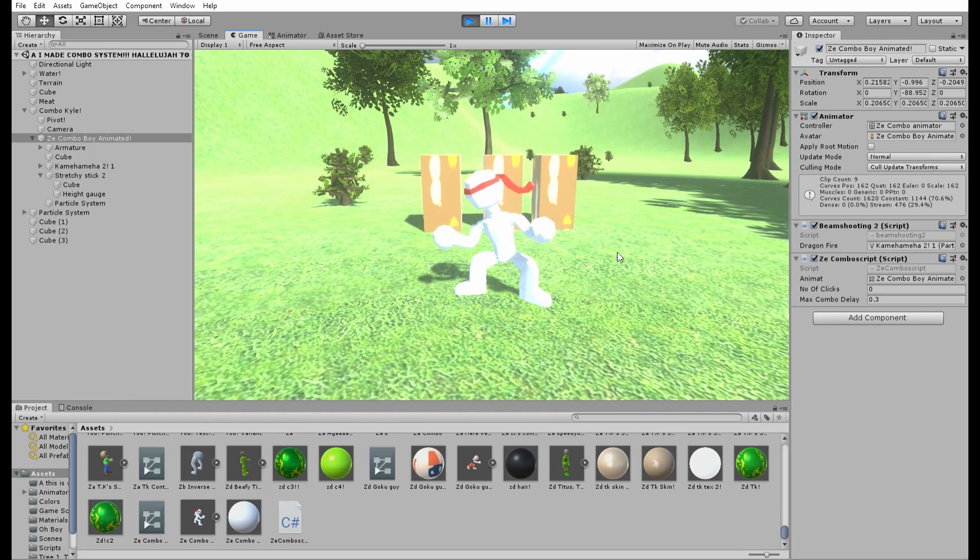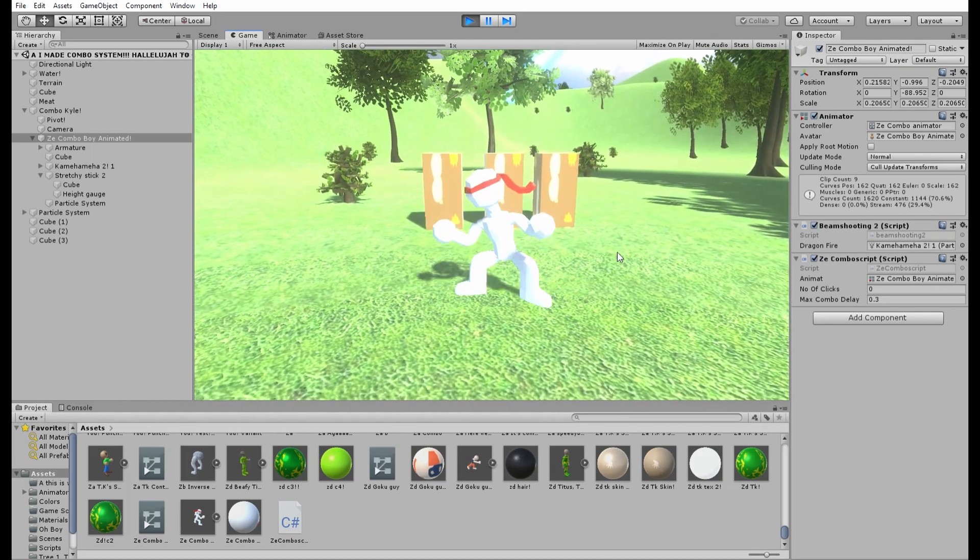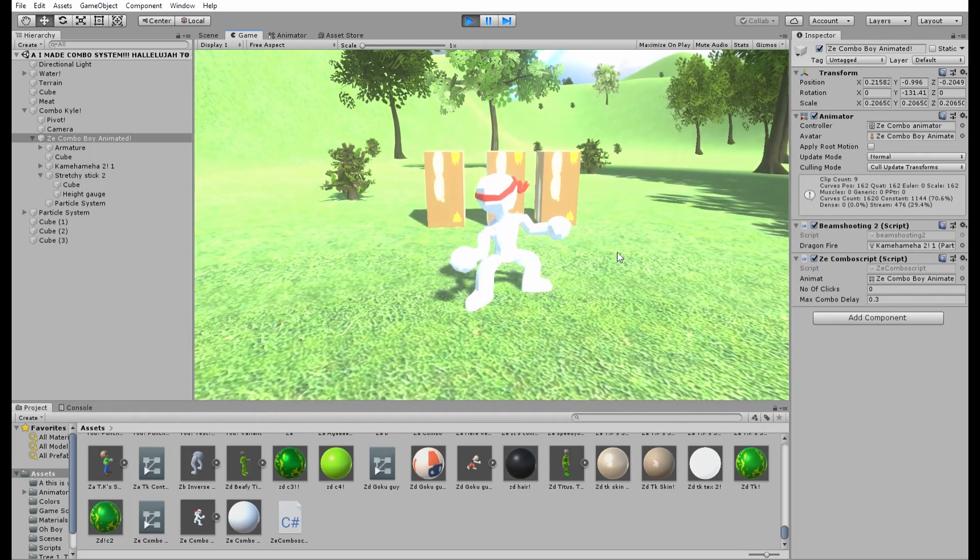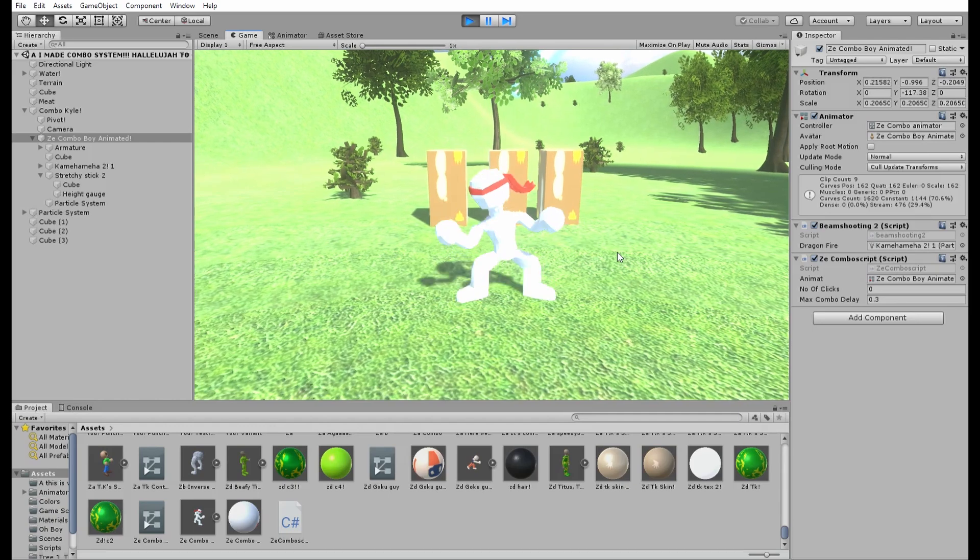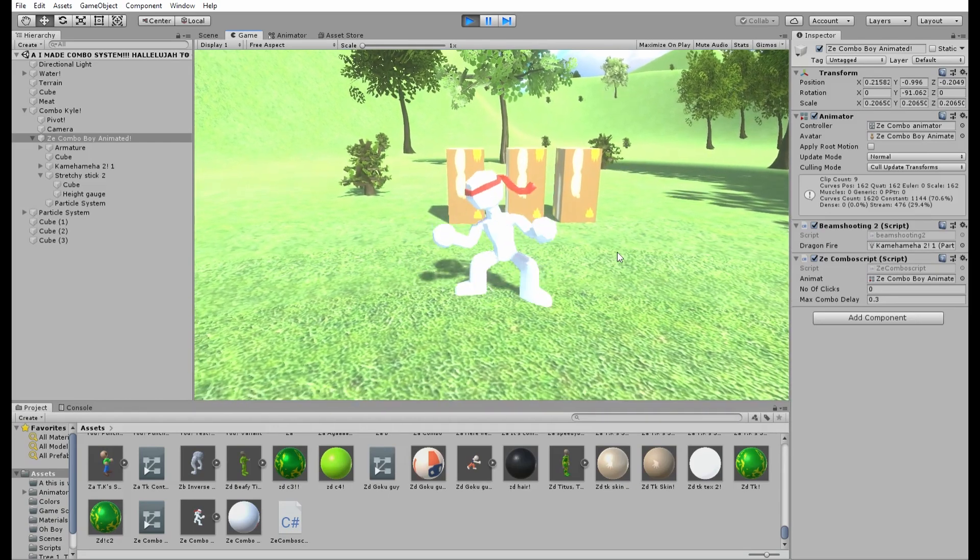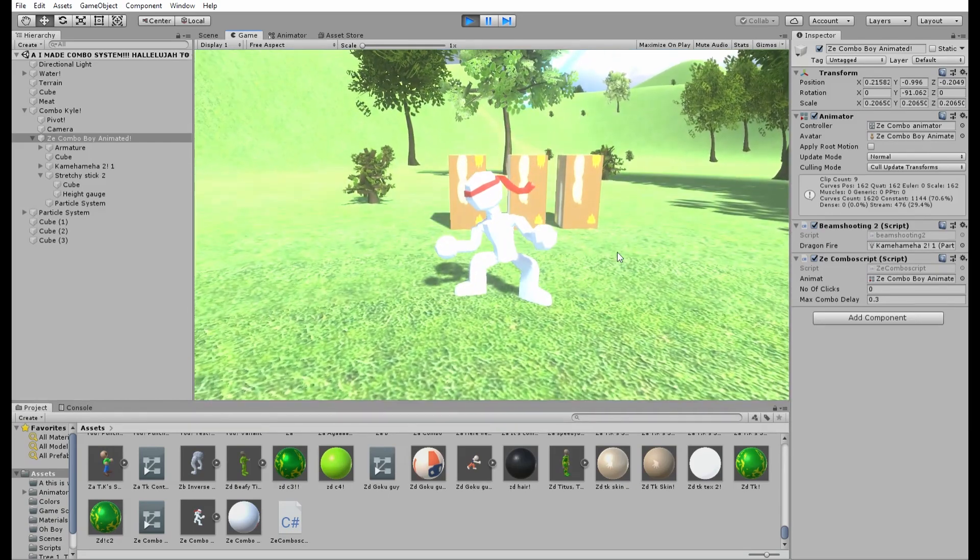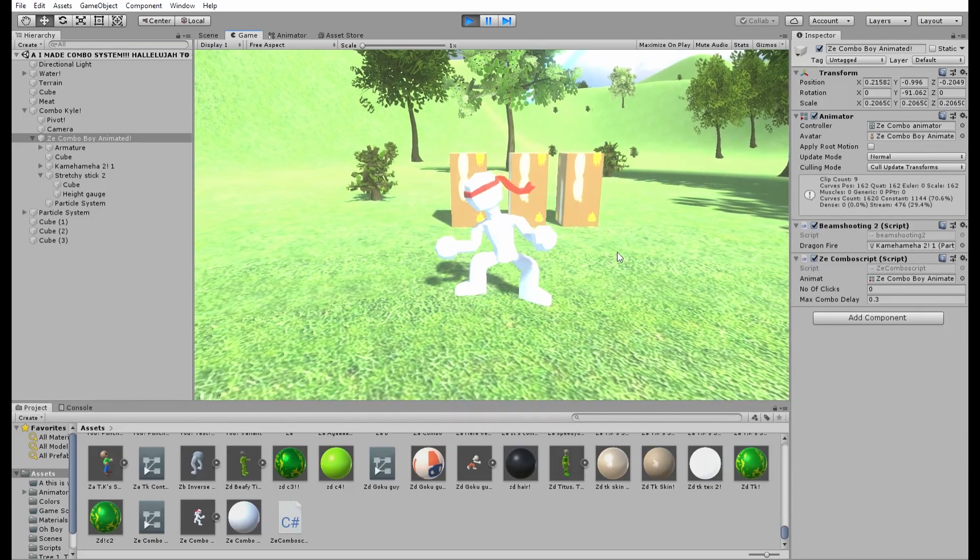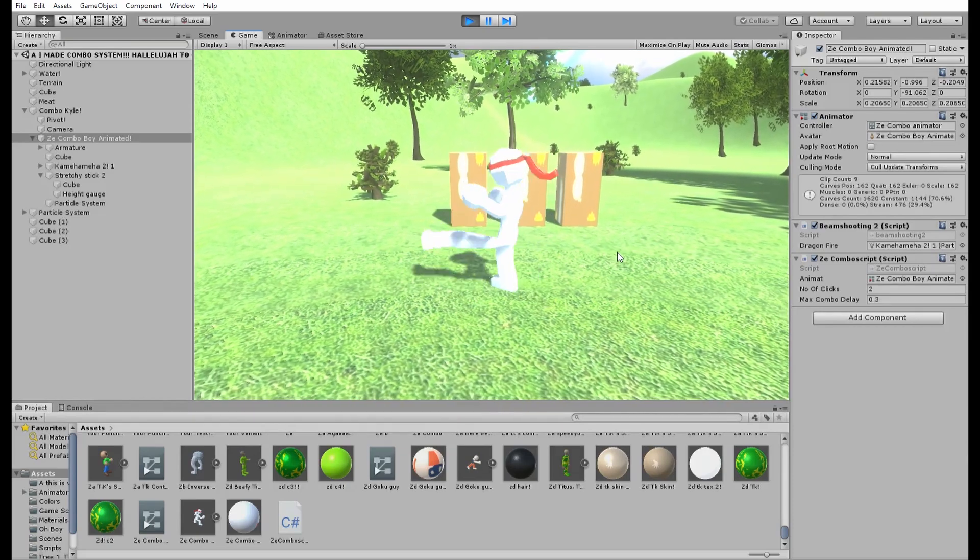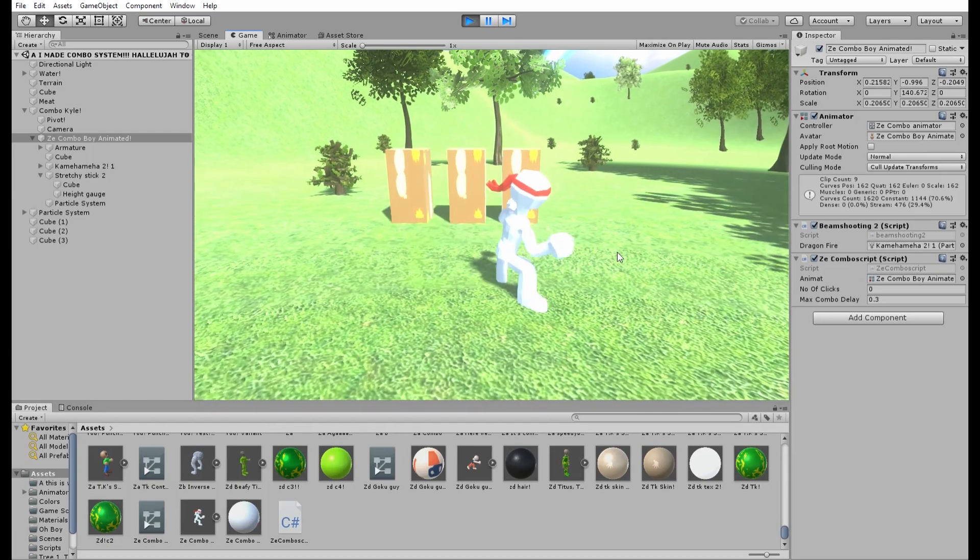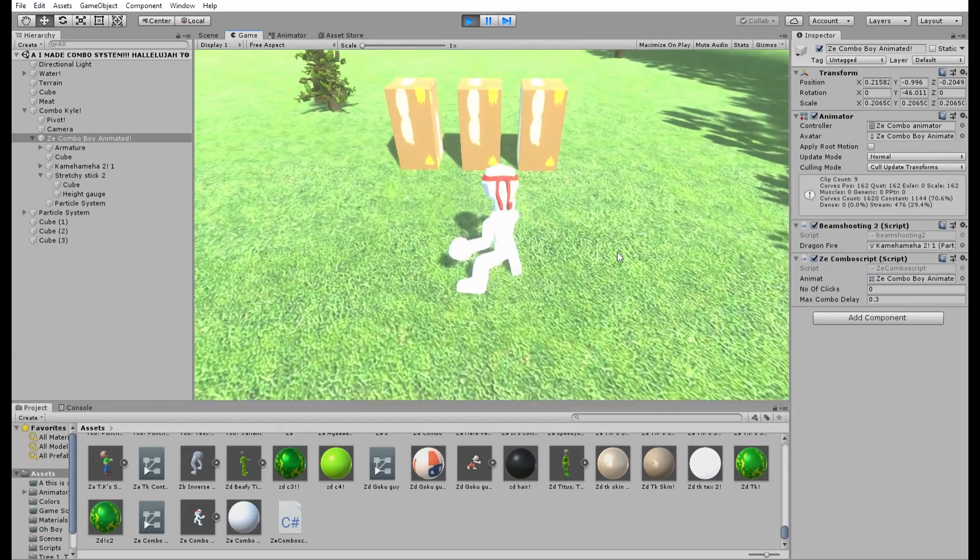Now, if I press it once, attack one will play, press it twice, attack two will play, press it three times, three attacks will play, and again, press it four times, the four attacks will play, and press it five times, the full complete attack cycle will play.